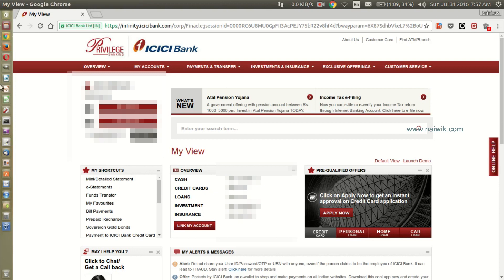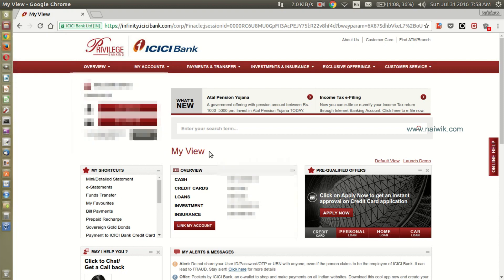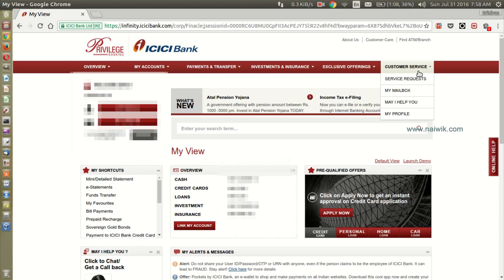Hi friends, in this video I am going to show you how to link your credit card to your ICICI bank savings account. Login to your ICICI bank account and go to customer service in the menu.